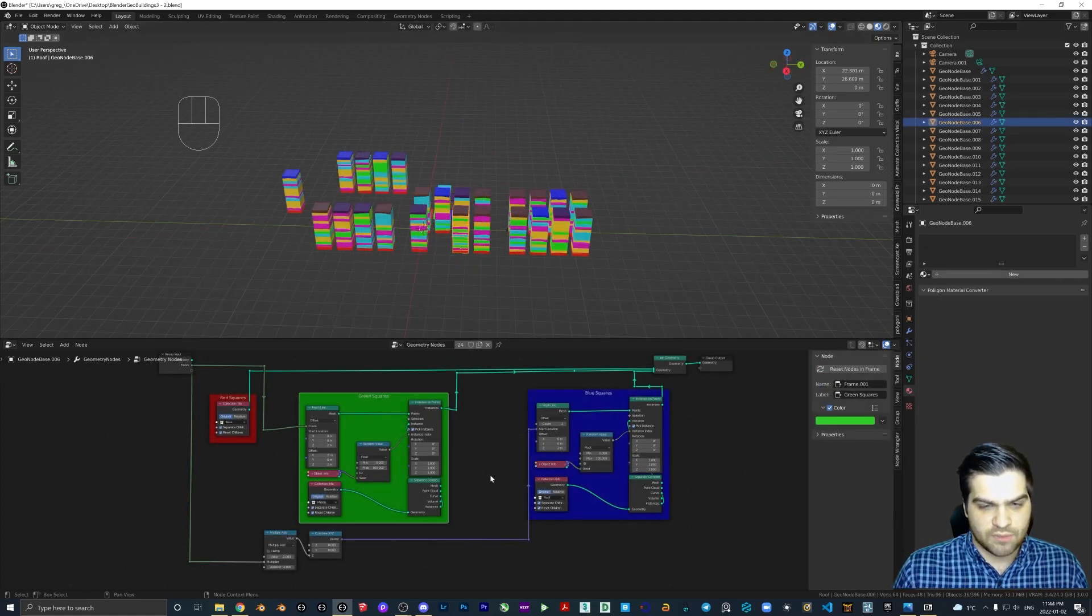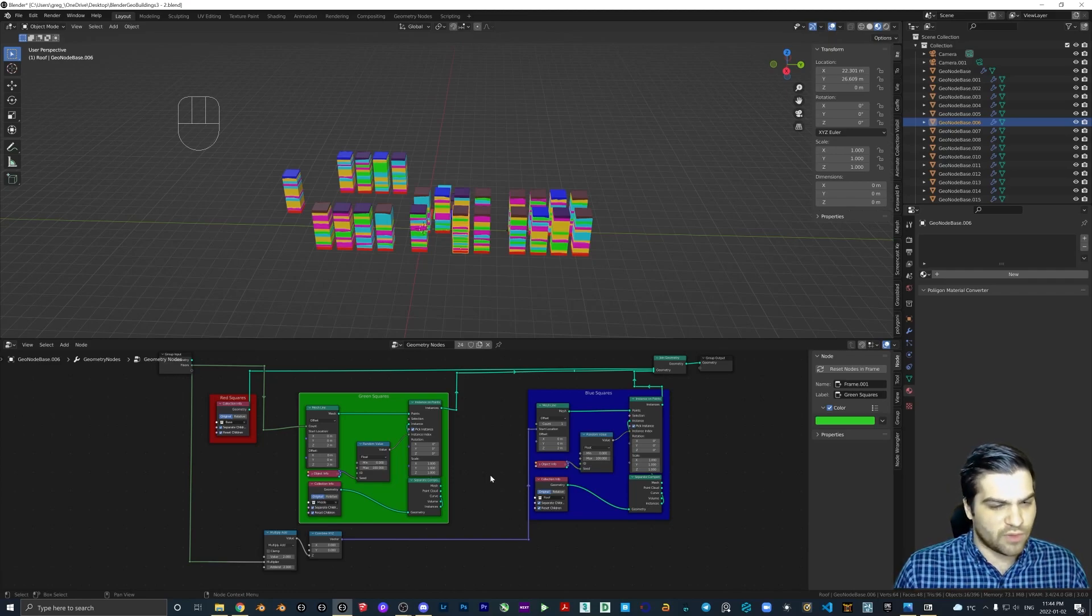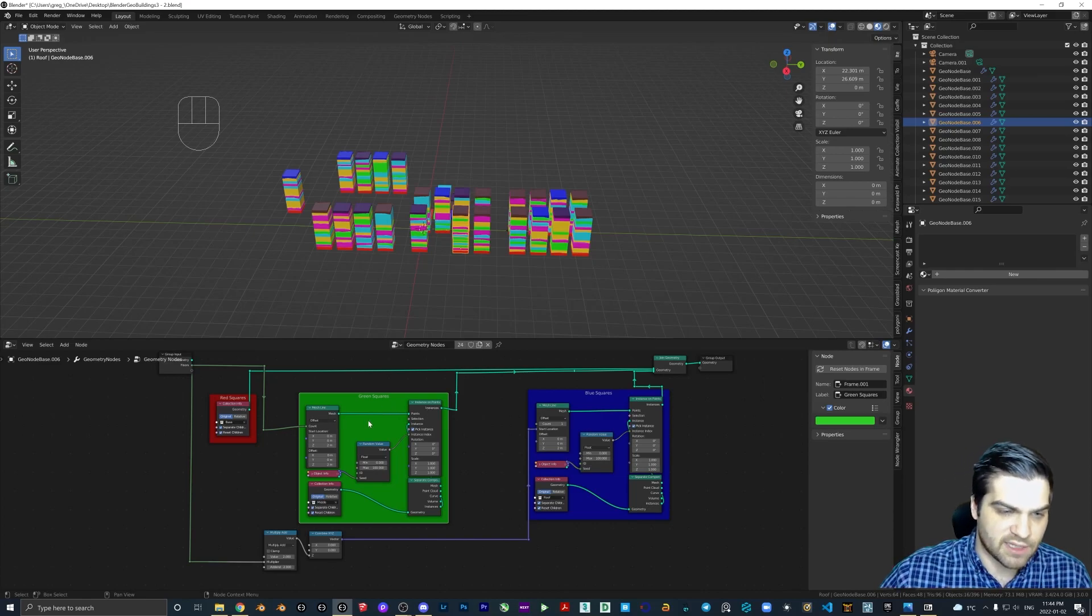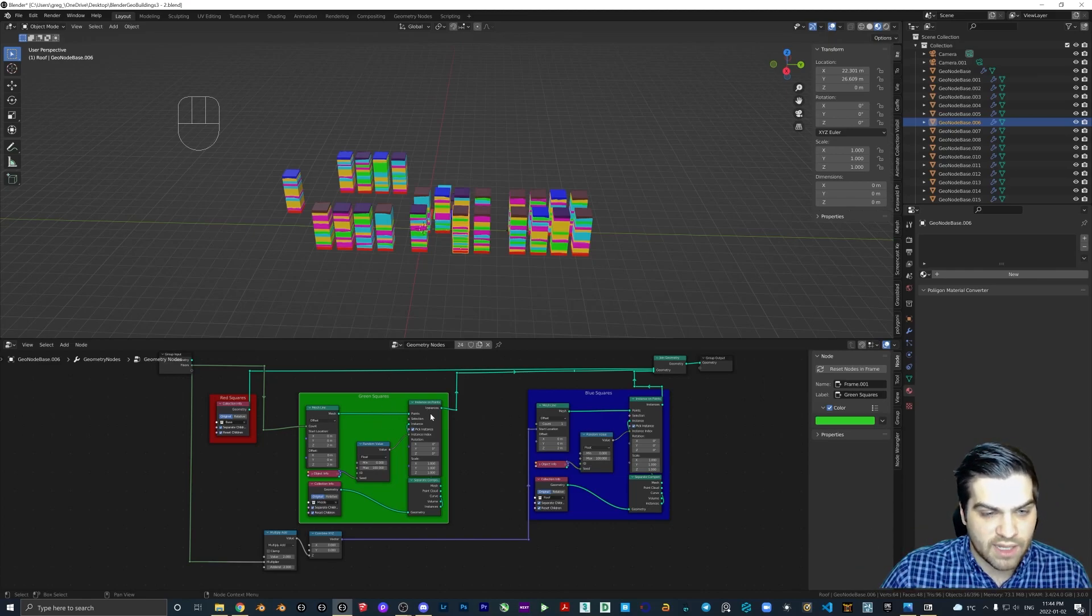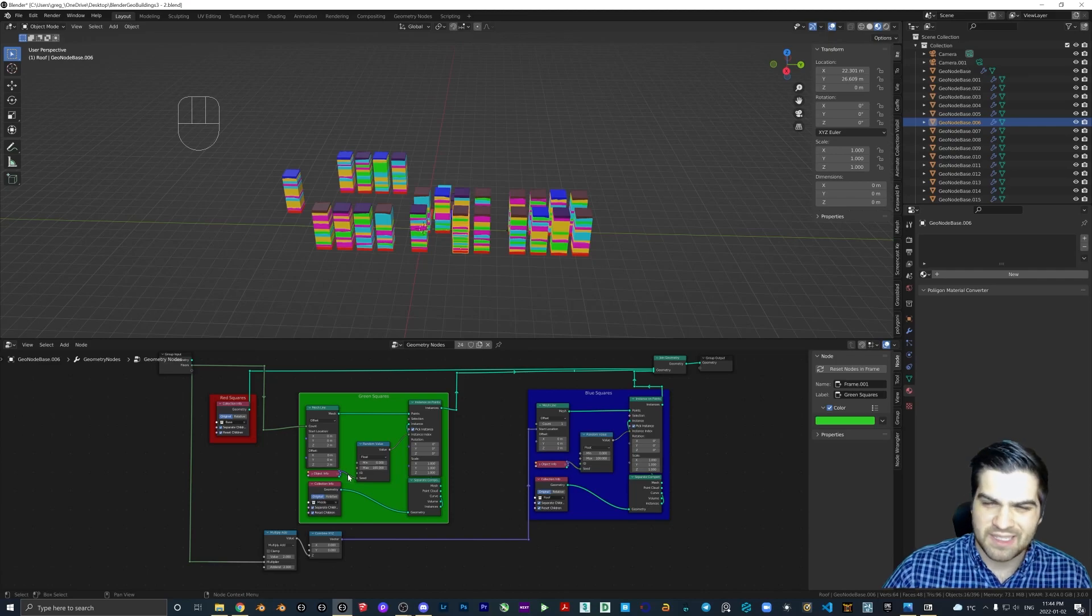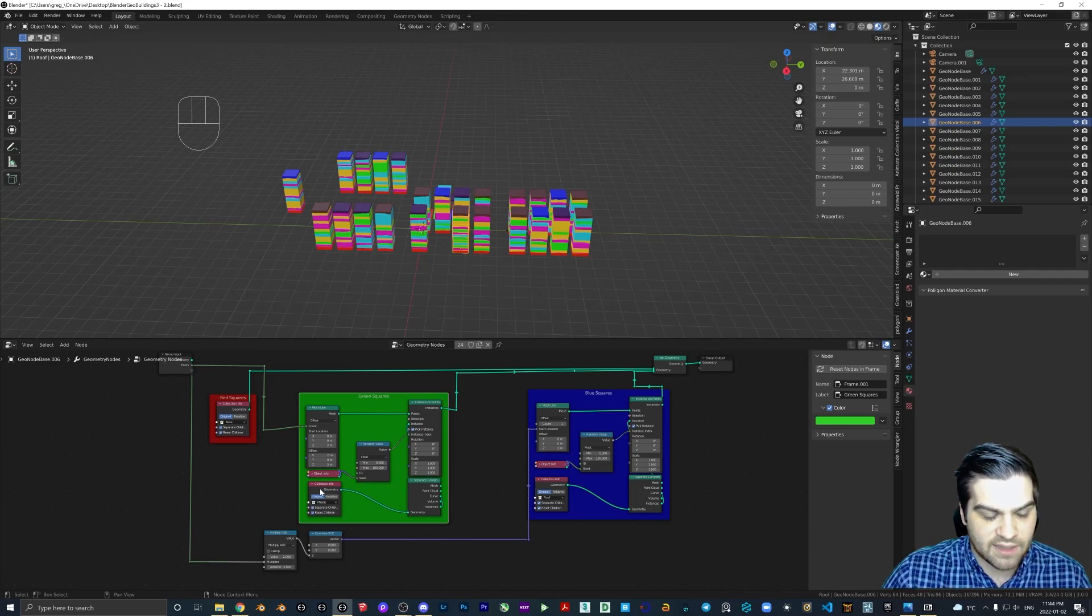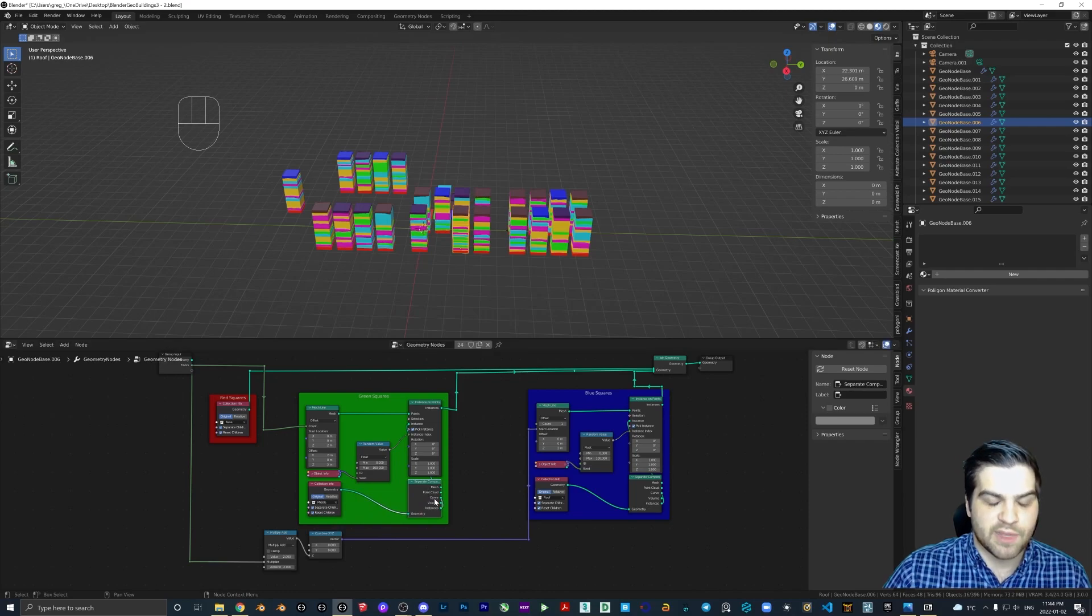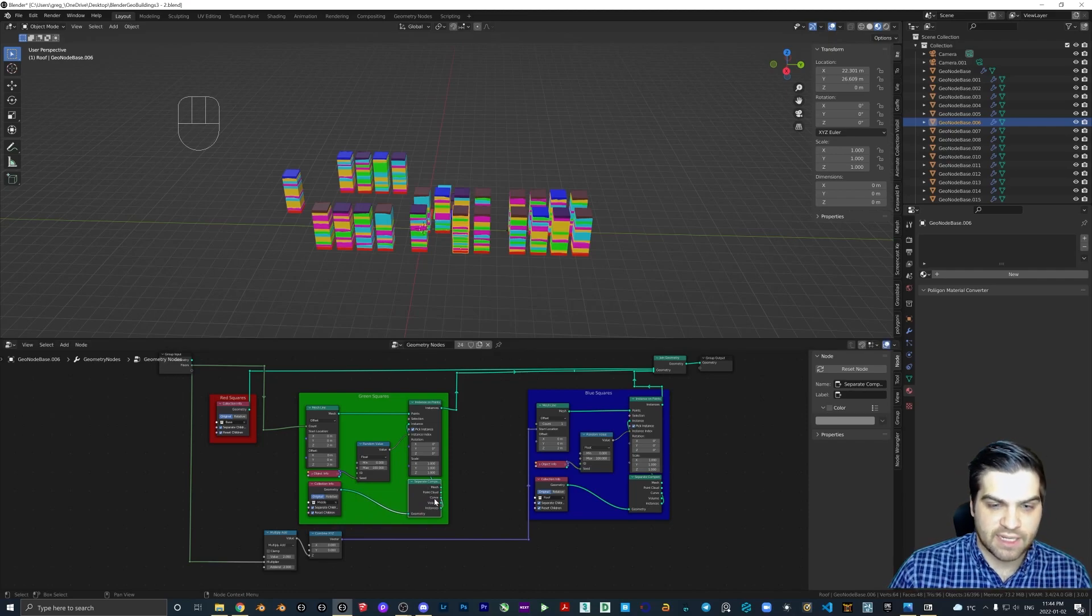This just seems more intuitive. You can look at this and sort of read what's going on. You have the mesh line, it's creating basically the line going up. And then we're taking it and putting instances of our building onto the points. And these two are just to make a seed so that it's random. And then this is actually pulling the collection which goes into instances, which is plugged into here, which just means that it will be taking a random instance based on the seed from the collection.